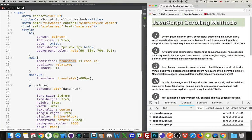So when you want a slow, measured animation-type scroll on the page, this is the way to do it — this is the approach.